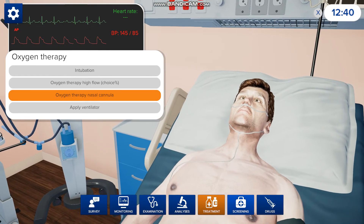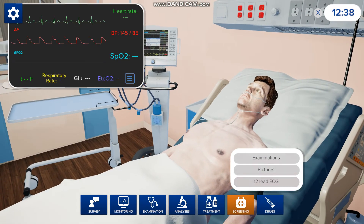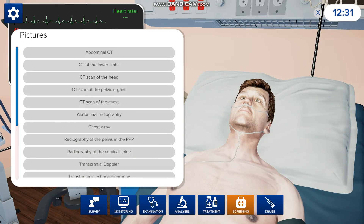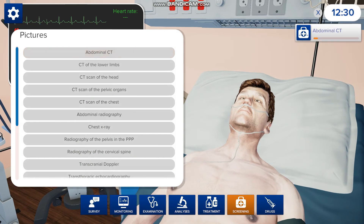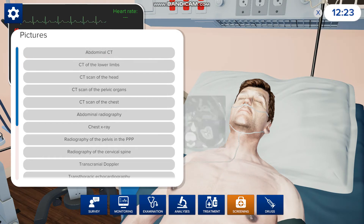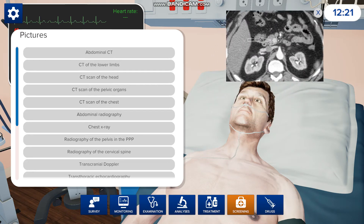Once you go to screening you can also look for pictures, ultrasounds, or 12-lead ECG. If you go to pictures and click abdominal CT, it's going to take a little bit — just like in the real world you're not going to get these things right away. It's cool that they have a little wait for you, and then it pops up and you can see there's something right there.